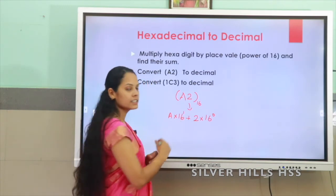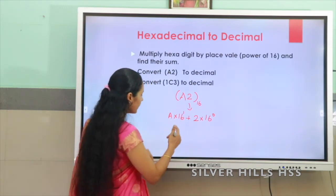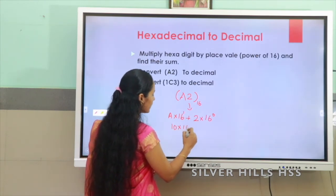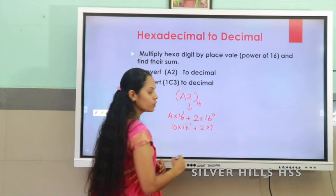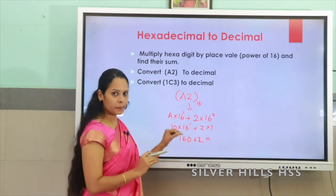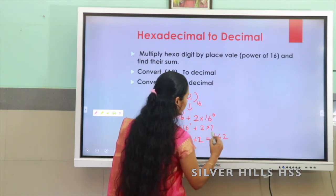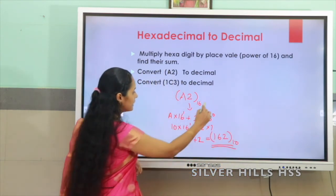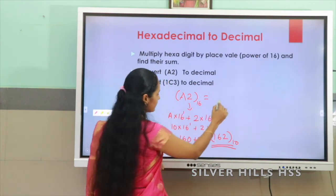Here A is equivalent to 10, so we replace A with 10. That gives us 10 × 16¹ + 2 × 16⁰ = 160 + 2 = 162 base 10. So 162 base 10 is the decimal equivalent of A2 base 16.